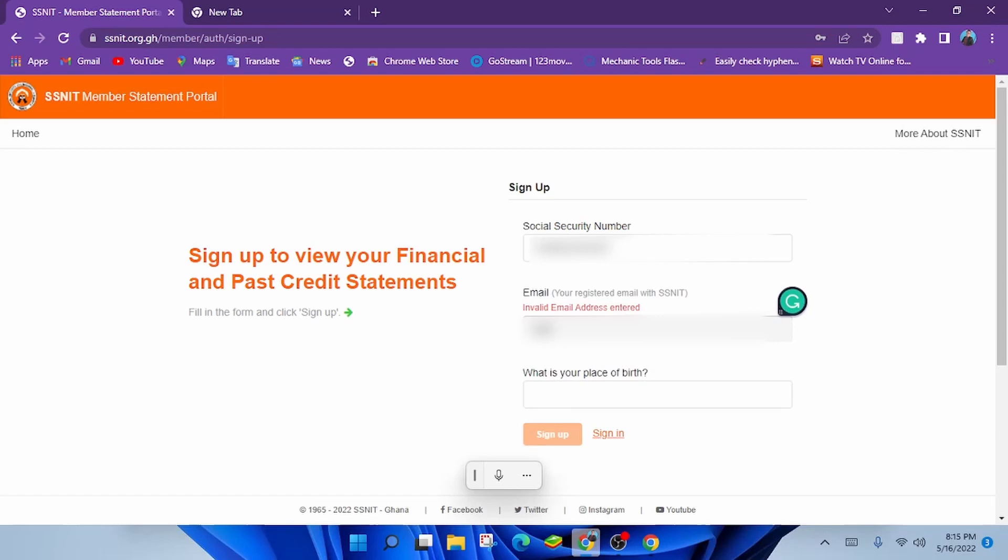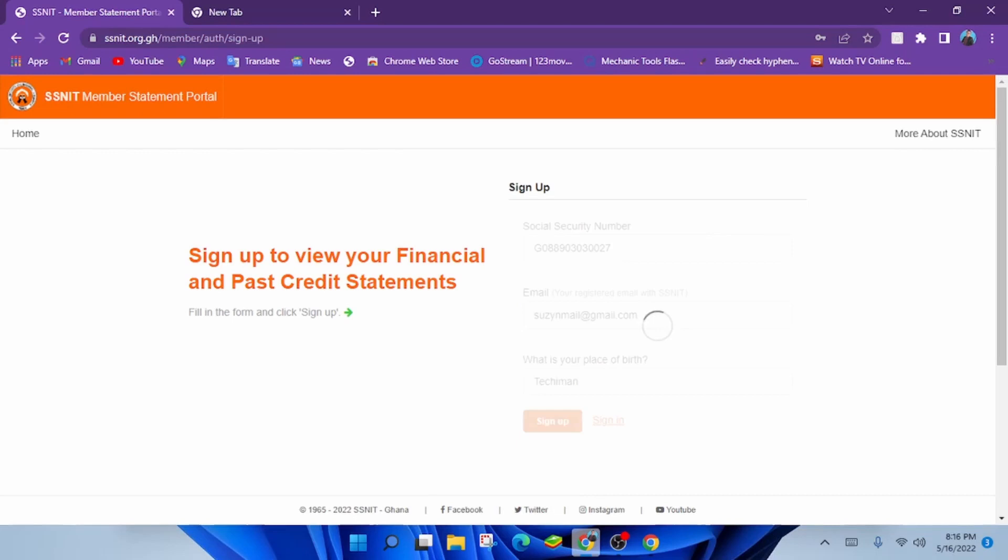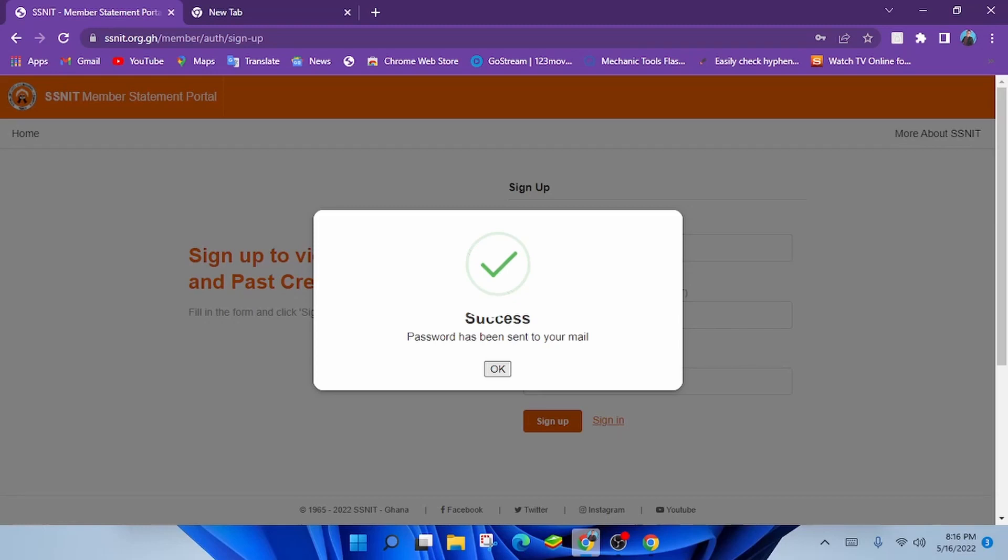Having done that, click on sign up. A success message indicating that password has been sent to your mail will pop up. Click on OK.